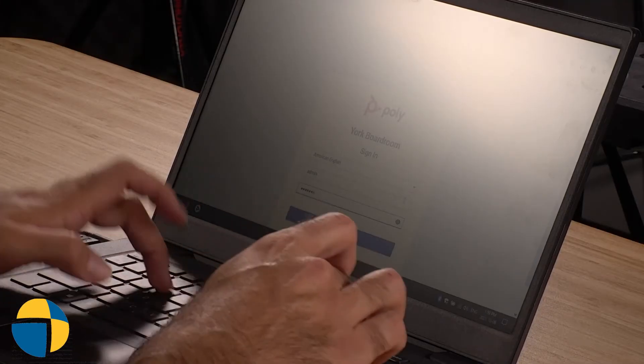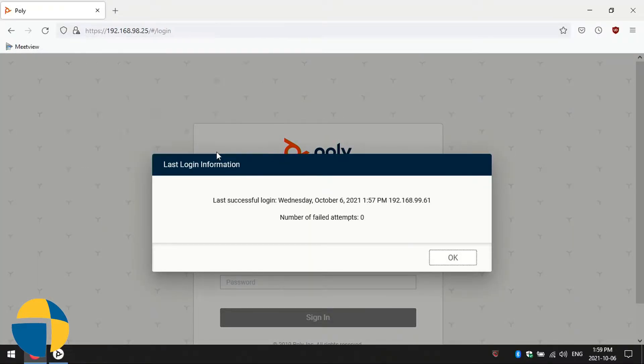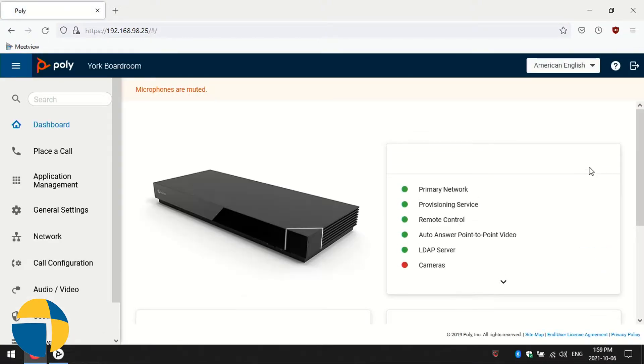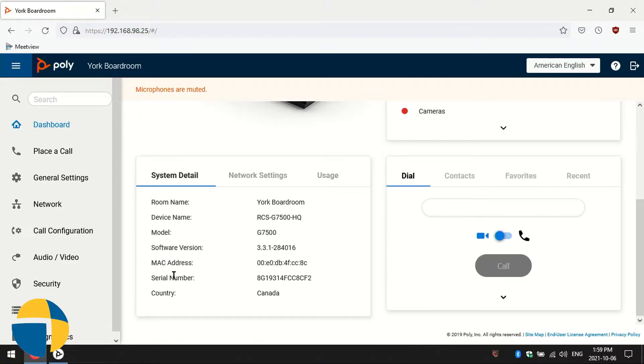The second method is to go in through the web interface of the unit. This assumes that you know the IP address, the admin username, and password, so you can get into the web interface. I'm just using my browser, and I'm going to go ahead and log in. Immediately on the dashboard screen that first loads, if you just scroll down a little bit, you'll see right there your serial number. That gives you exactly what you need the moment you log in, assuming you know the username and password.